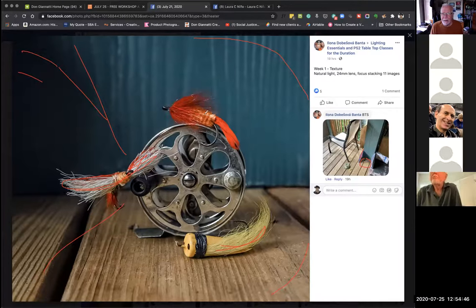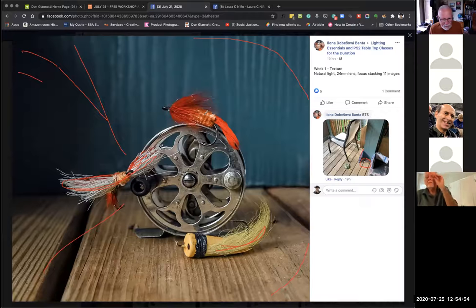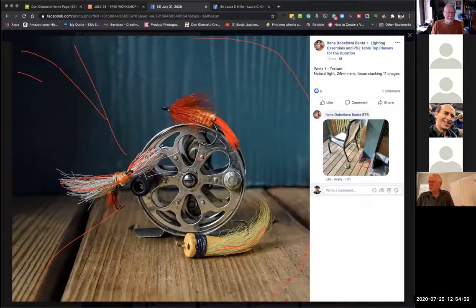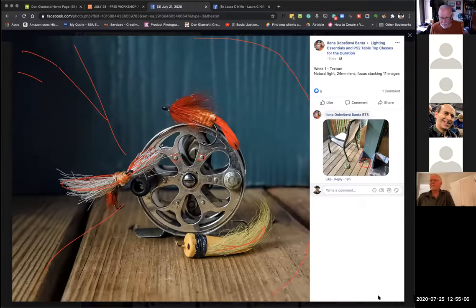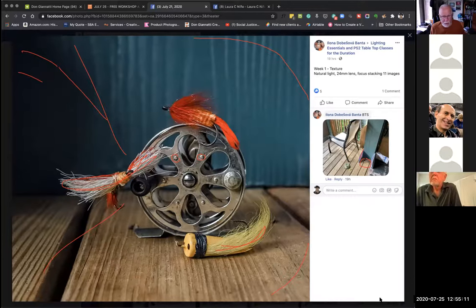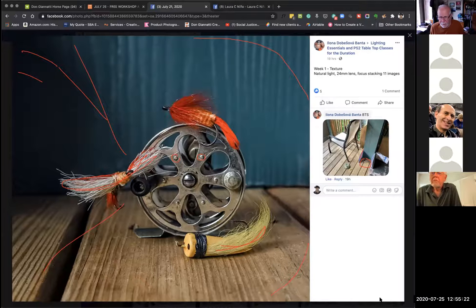Her comment says this is a focus stack of 11 images — beautifully done! That's a technique everyone needs to learn. It's not hard and you do need to buy a piece of gear, but it's not expensive — I recommend rails; mine cost under $50. Right now Helicon is having a special — you can rent Helicon for something like $30 a year. That'll really help you do a great job. Really, really nicely done.